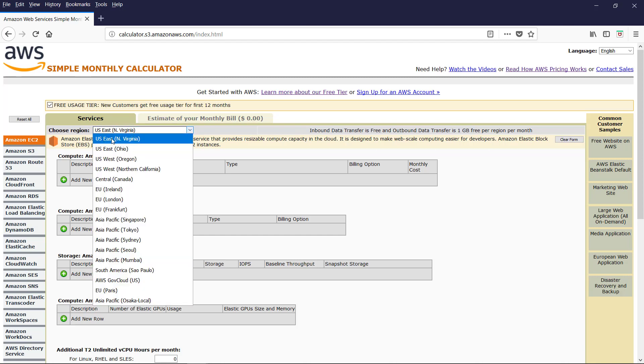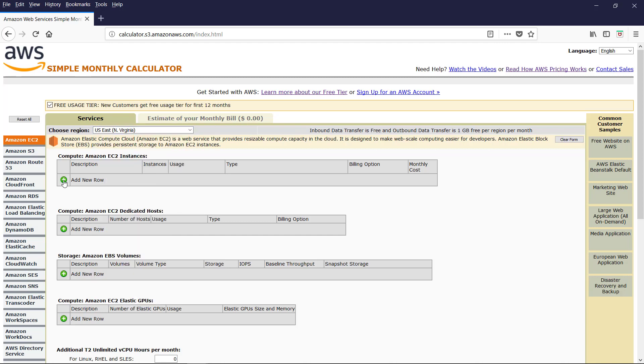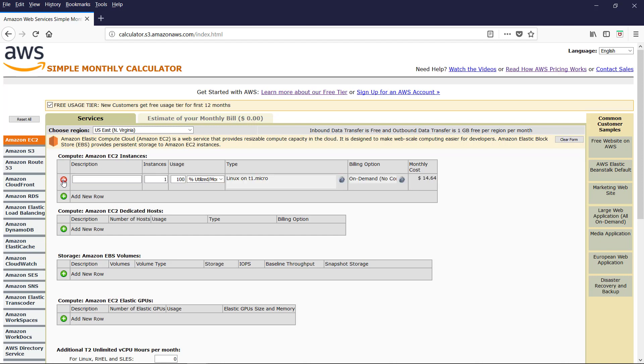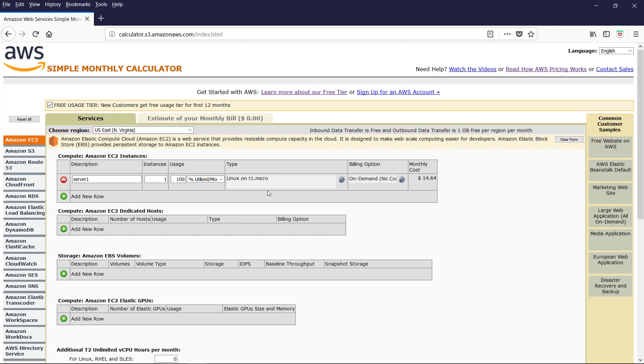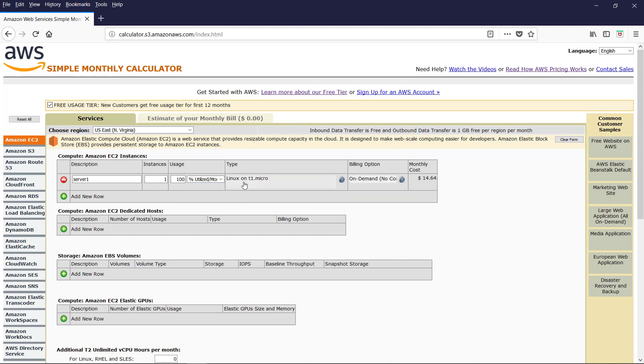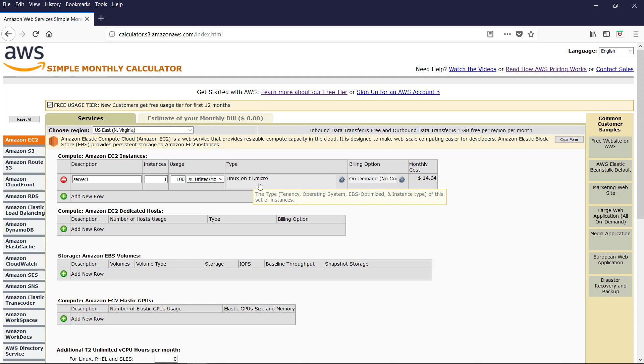The costing varies from the region to region. Let us keep default, US East, North Virginia. Let us add an Amazon EC2 instance, that is virtual server. You can give description to the instance. Let us say server one. And number of instances one. And the usage, let us keep default 100% utilized per month. And the type. Let us keep the default one, Linux on t1.micro.